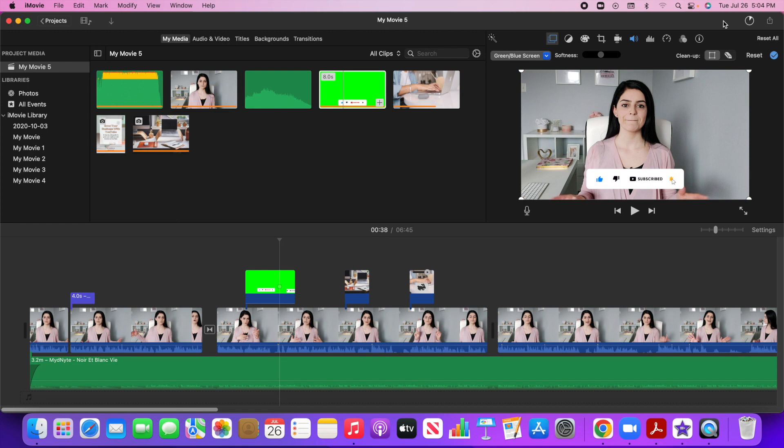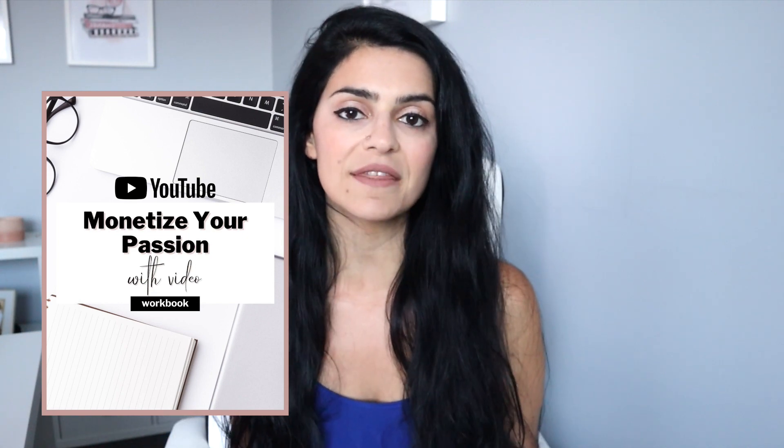So hopefully that was helpful and you have a good idea of all the iMovie basics. Let me know if you have any questions below. Let me know in the comments if this was helpful and what else you would like me to cover in future tutorials. Make sure to grab my free four step YouTube growth blueprint. I will link that for you in the description box below. Now, if you want my tips on how to record your YouTube videos using just your phone, head over to this video next and I will see you there.